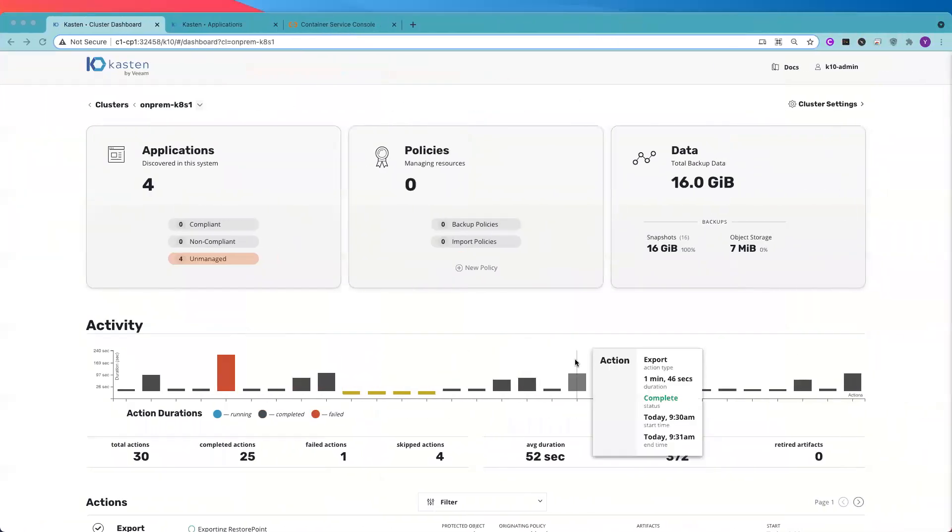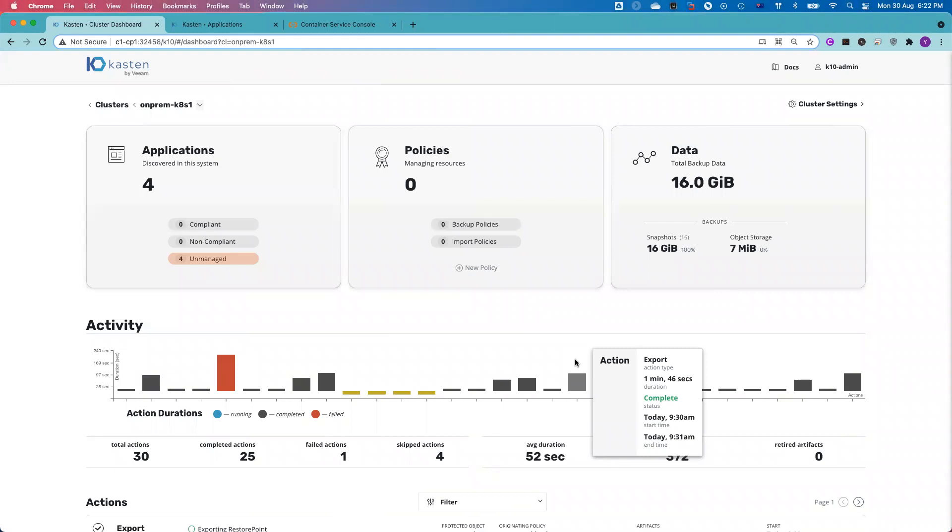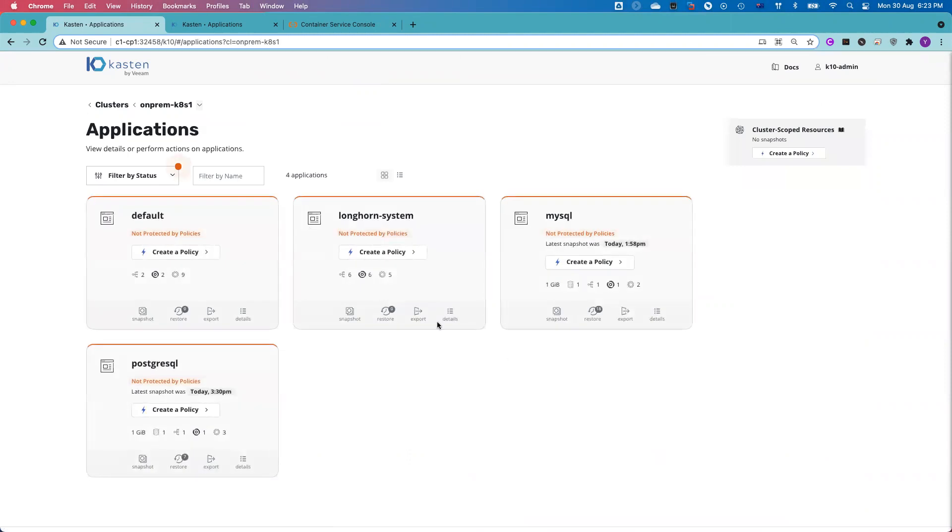I will switch my screen to the console. So here you go. This is my source cluster, which is running on-premise. Right now you can see, if I click applications tab, you can see I got a couple of applications. Number one, which I'm going to show you in this demonstration is PostgreSQL database.